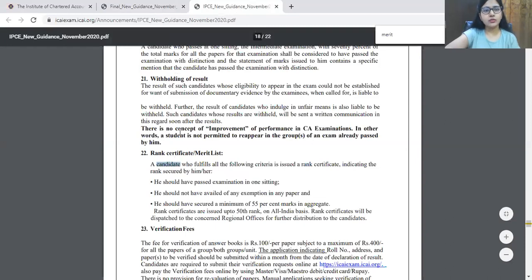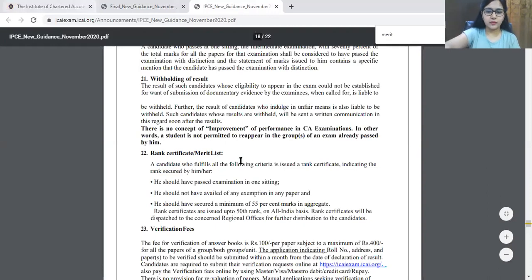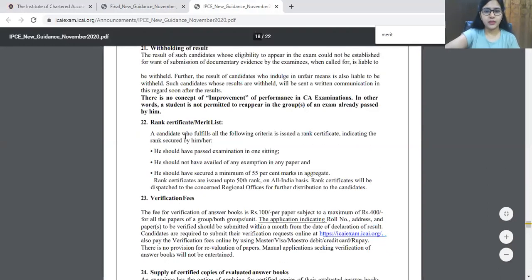If you want, you can go through the whole guidance note, which is available here, but I have opened directly this merit point — and the same point is available here also for IPCC.